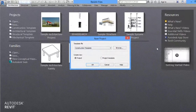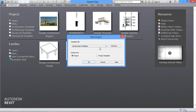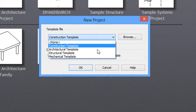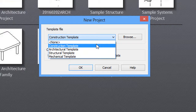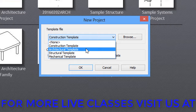When I click on New, a pop-up window will open with the title 'New Project.' Here we already have preloaded templates — Construction Template, Architectural Template, Structural Template, and Mechanical Template — all four templates are preloaded.